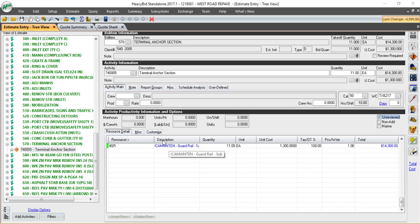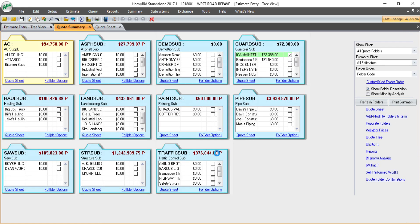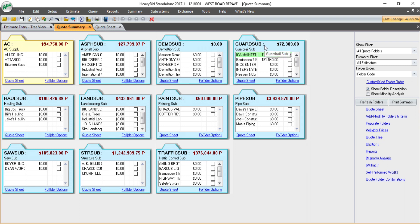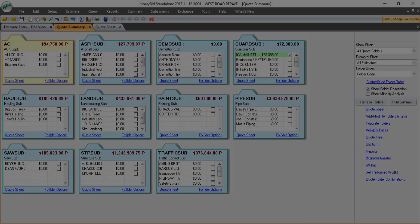I can also go into the quote summary. And here at a quick glance, I can see all of the folders that are in my estimate. And you can see in my guardrail subfolder, I see a maintenance is highlighted green with their total price. As you're working through the estimate, it's easy to review and see what folders do not have a selected vendor currently.